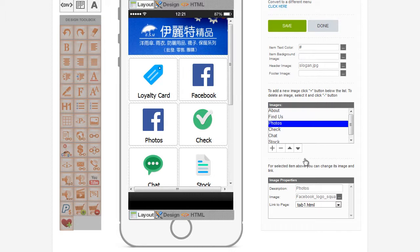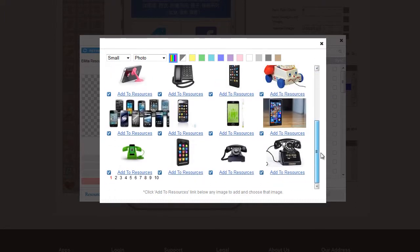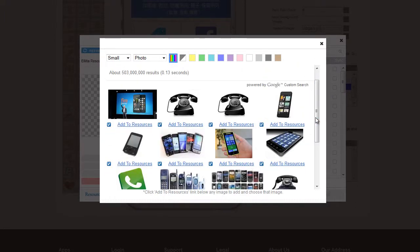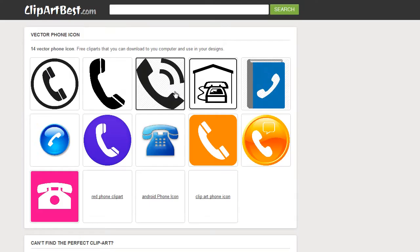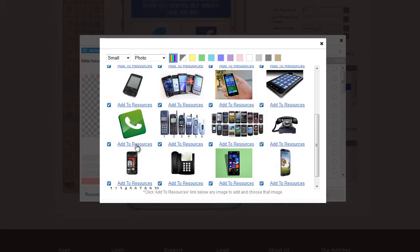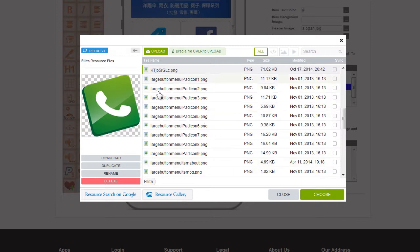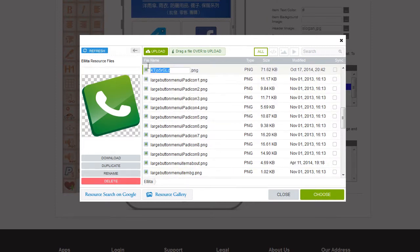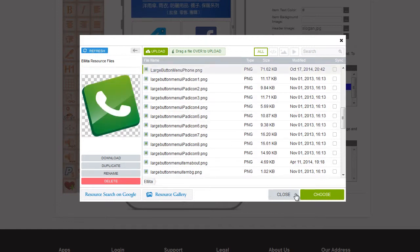Now the next tab is going to be Click to Call, so we can put Telephone perhaps. And we'll look for a Telephone image. OK, these are free cliparts. So we'll select Add to Resources. And I'm going to rename it. Phone. Let's call it Large Button Menu Phone. OK, hit Enter. Now we're going to choose it.